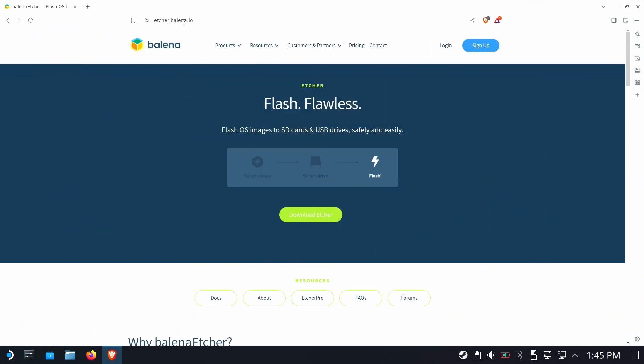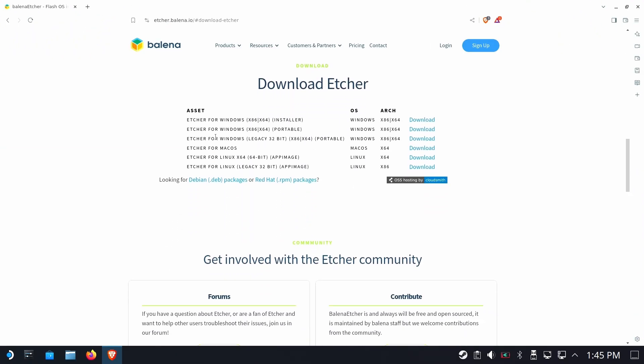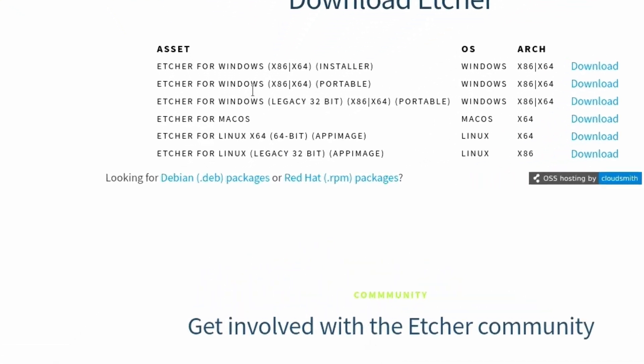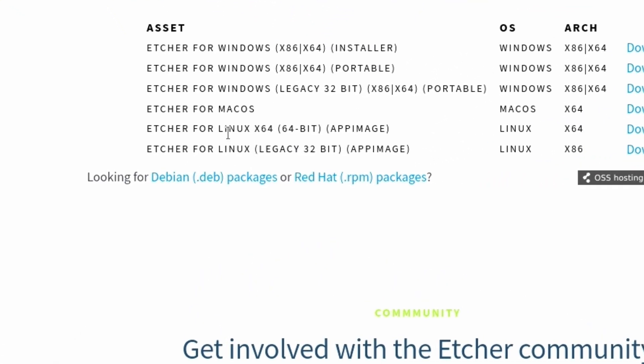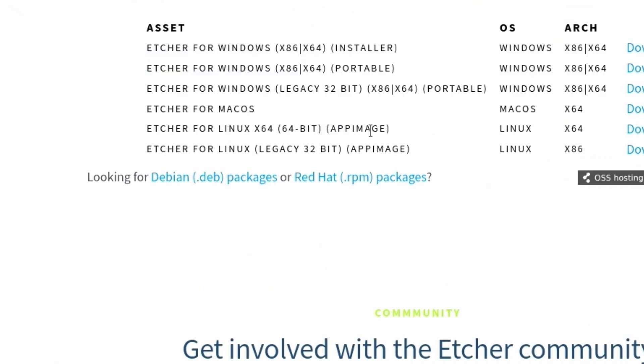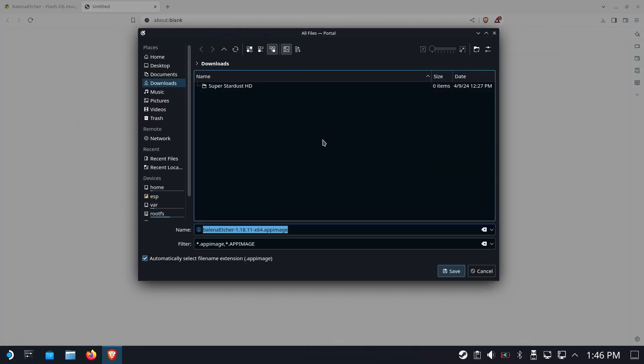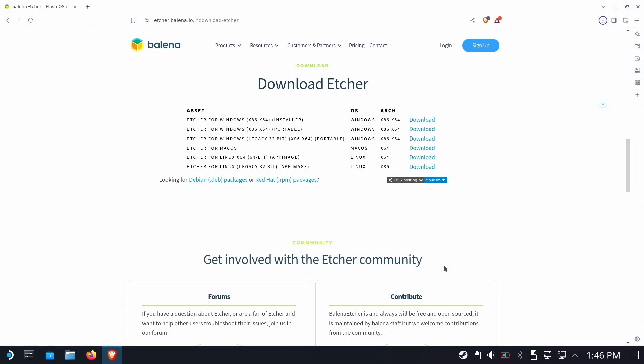we're going to go to the Balena site and we're going to get Etcher downloaded for Linux. So we want the Linux 64-bit version and it's an app image. We want that guy. We're going to download it.